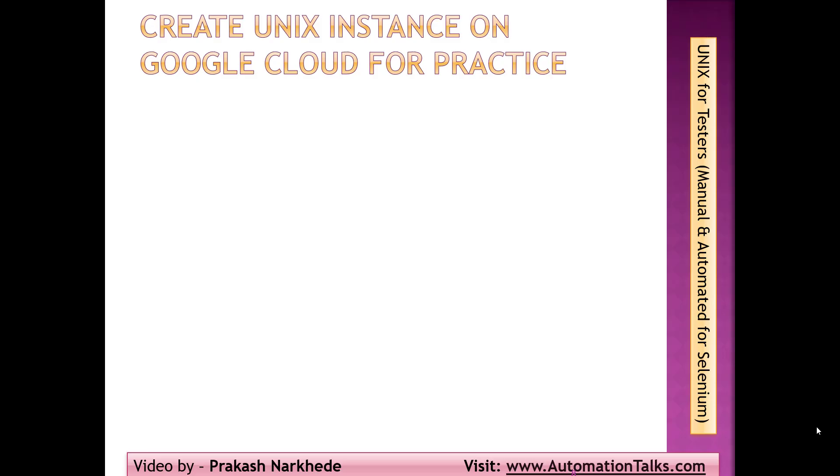Welcome back friends. In this video series of Unix for Testers, covering manual concepts and how we can automate those concepts as part of our test automation, I'm going to talk about how to create a Unix instance on Google Cloud which I'll be using for practice purposes.